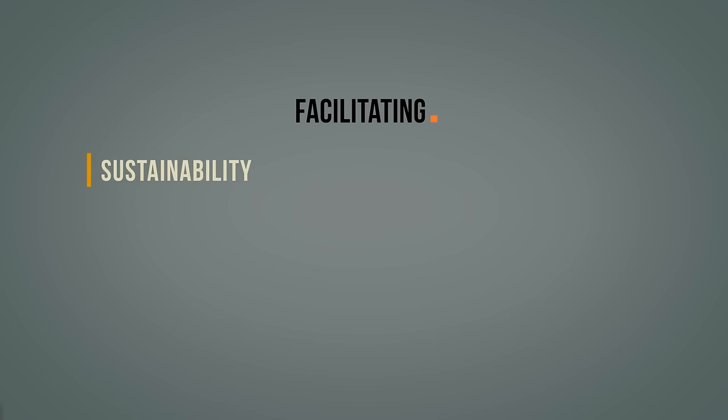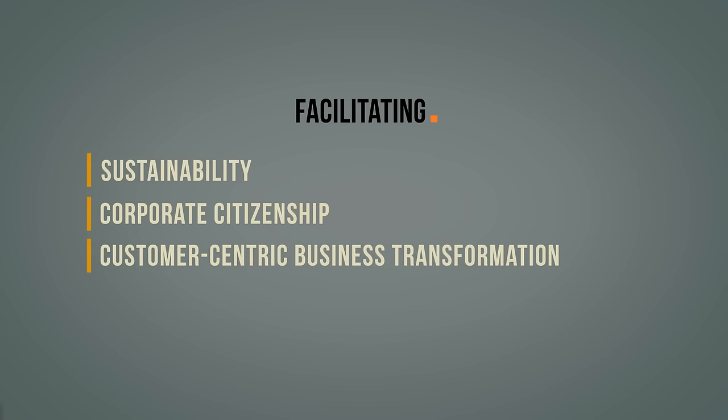To facilitating sustainability, corporate citizenship, and customer-centric business transformation.